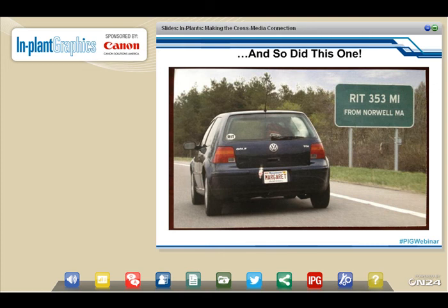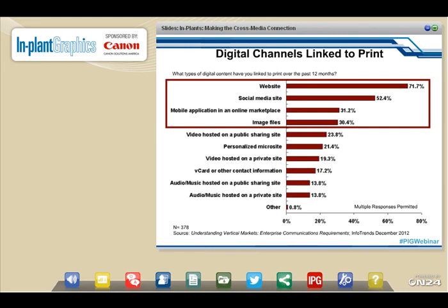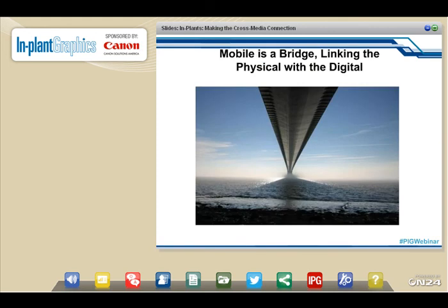When you think about what people are doing today, we're seeing print connected to digital channels. Corporate executives told us that brochures, direct mail, bills, and statements are being linked to digital channels — whether a web landing page or a mobile website — through websites, social media sites, mobile apps, or image files. Mobile is that bridge linking the digital and physical worlds. Believe it or not, there are more mobile devices in the world than there are people today.